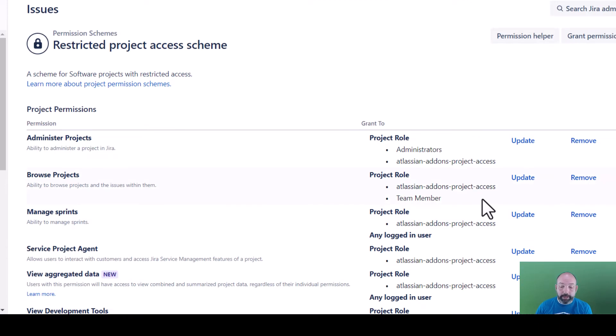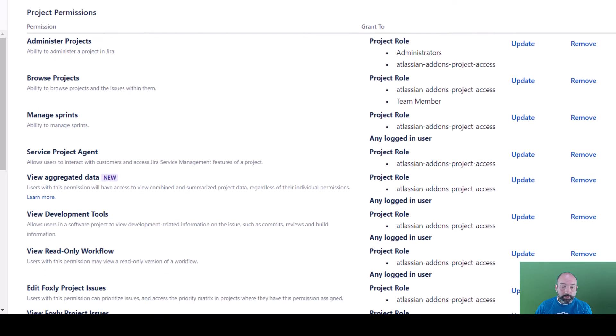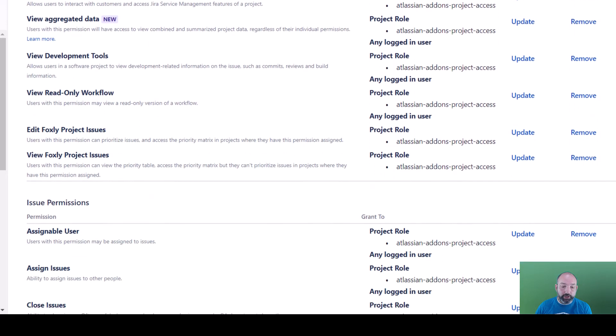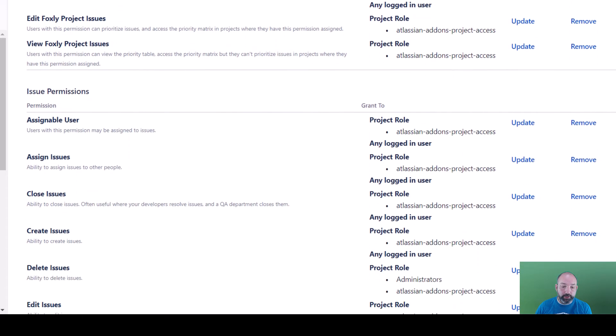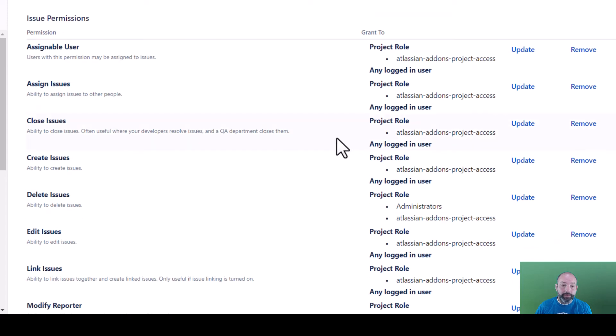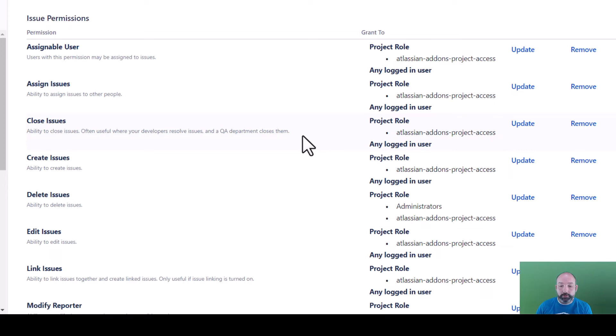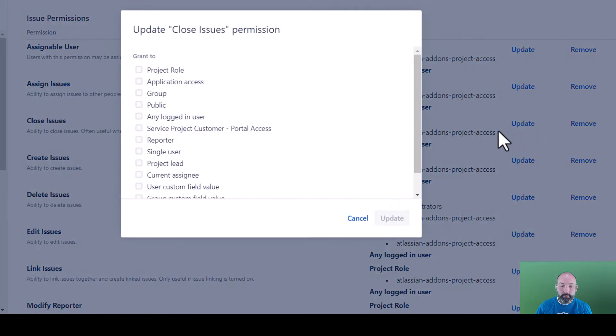Now let's update a few more permissions. I'm going to scroll down to the issue permission section and find the close issues permission. In our workflow, we only want the quality department to be able to close issues. So once again, we're going to use the update command and grant access to our quality users.